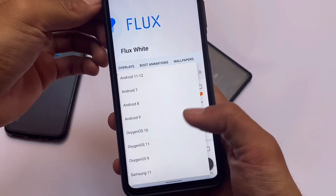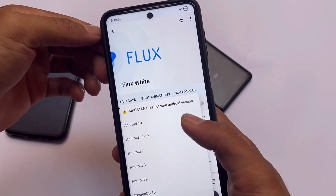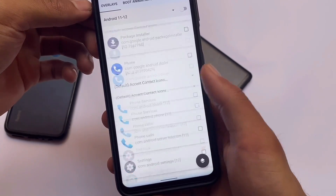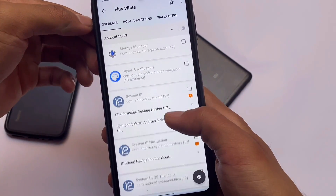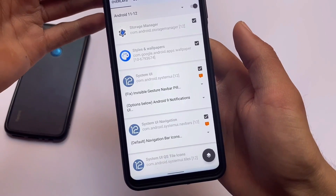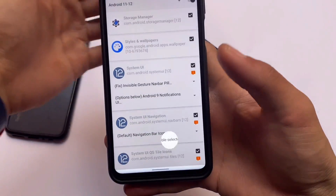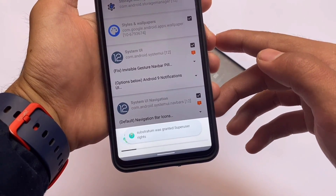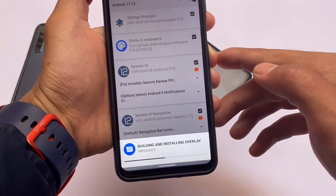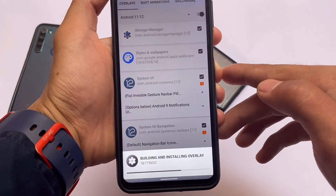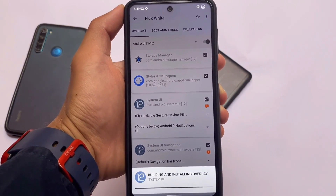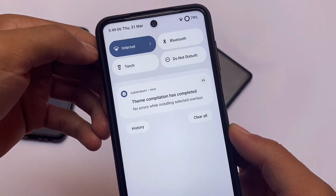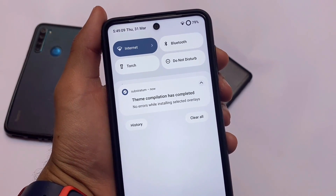After opening the app, you need to select the Android version - for example, I'm using Android 12, so I'm selecting Android 11/12. Then you can find whichever app you want themed, or if you want to apply this theme to every app everywhere, you can simply click that option. You need to enable the option called 'Enable Build and Install.' The first step is build and install - just wait for it. In most cases this theme will not give you any errors, and as you can see, theme compilation has completed with no errors.